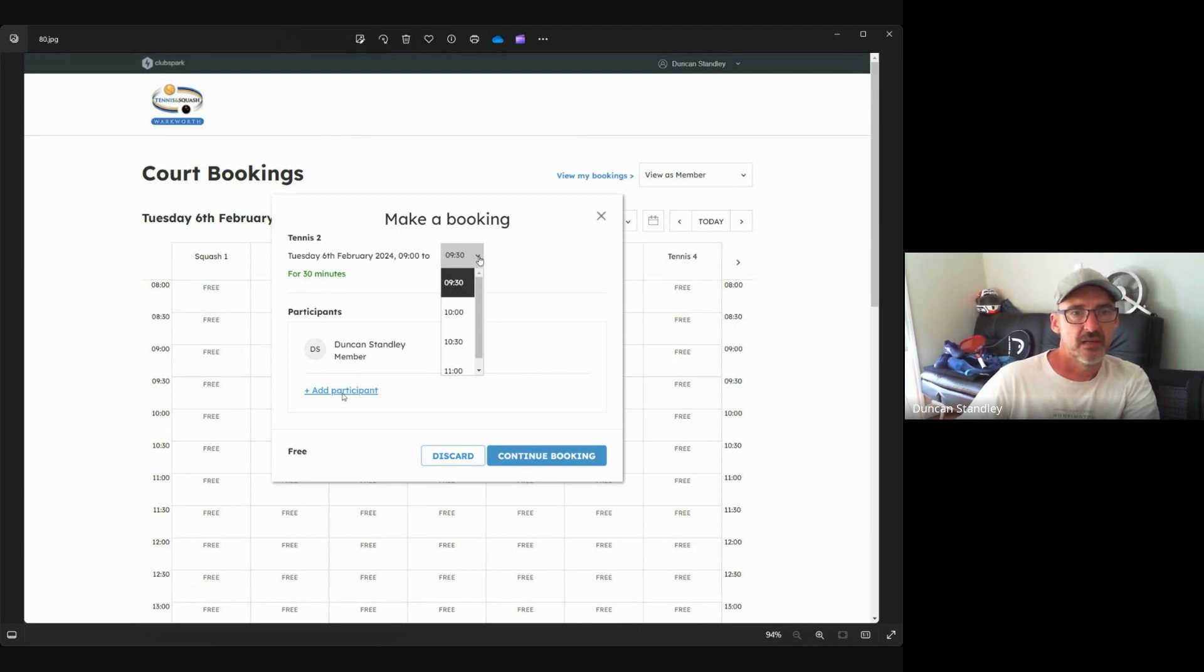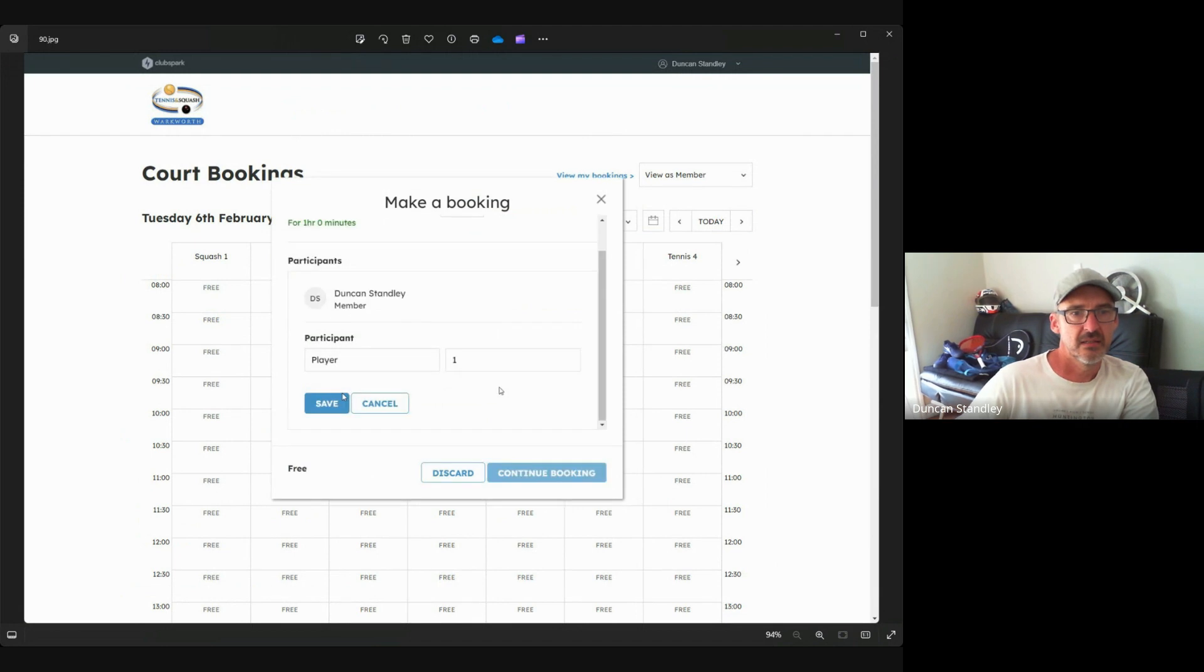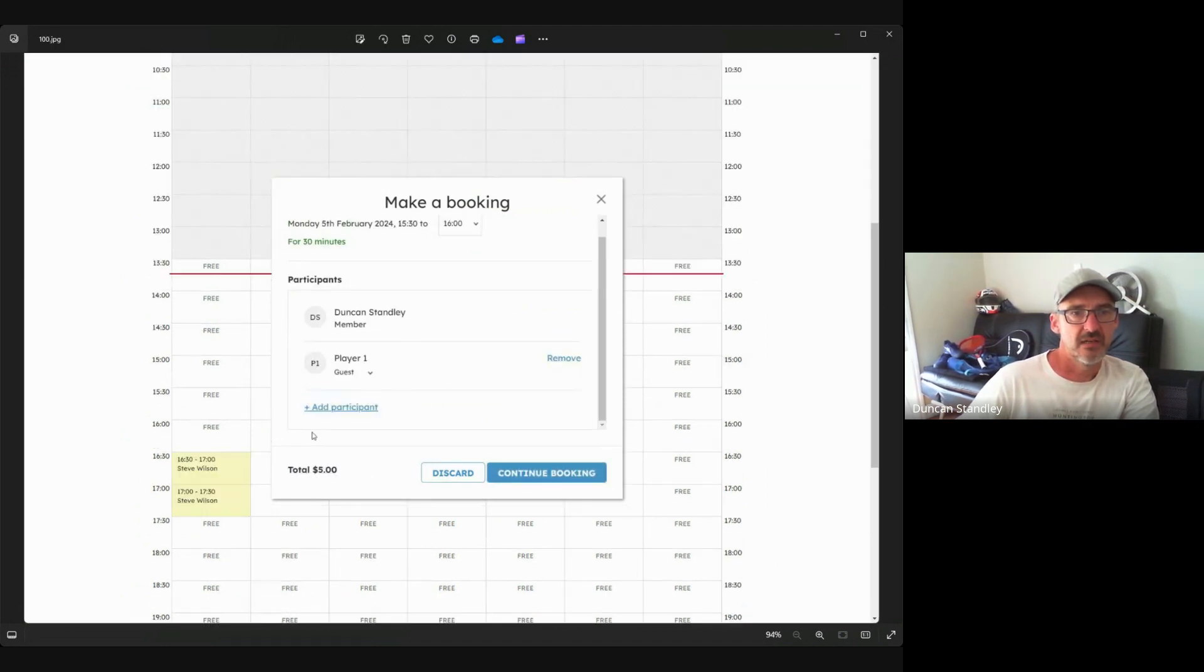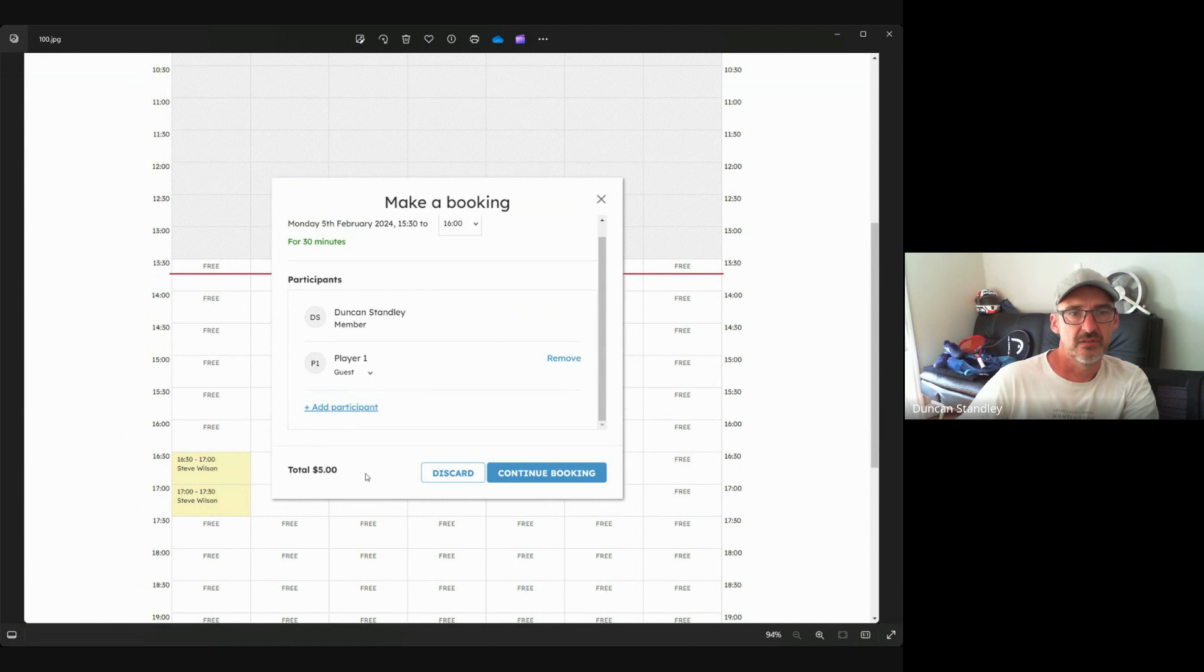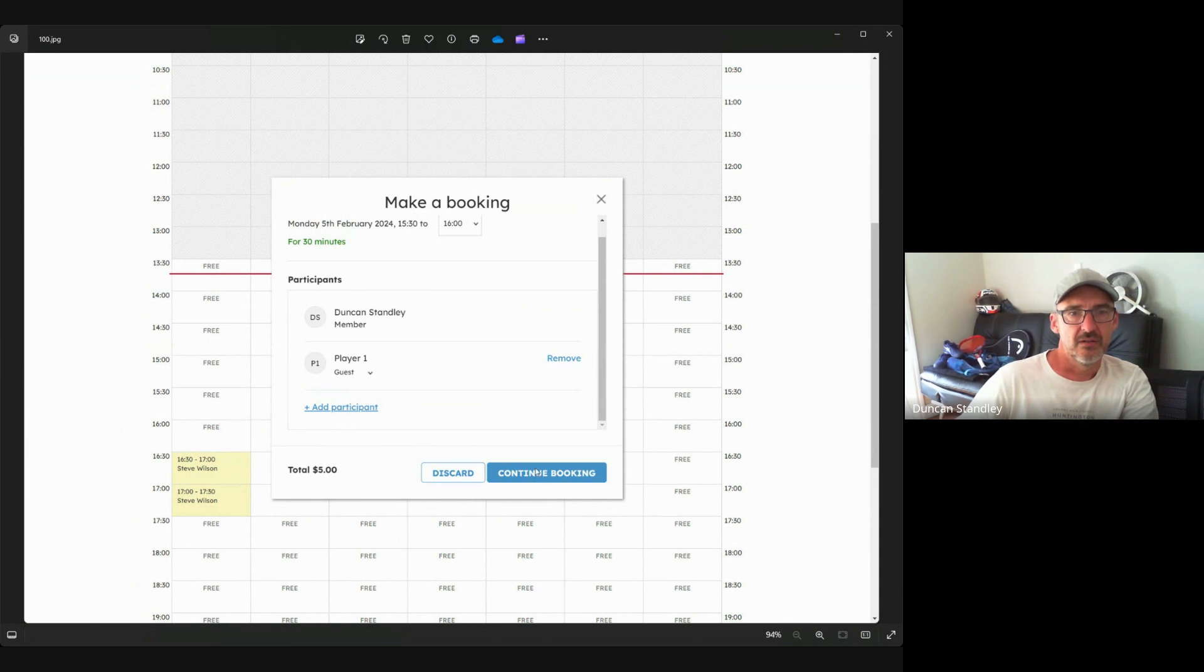Down here you can add a guest. Let's type in the guest name, click save, and what you can see down here is that guest is five dollars that gets added to the system. As you keep adding participants that will increase, so we'll now continue the booking.